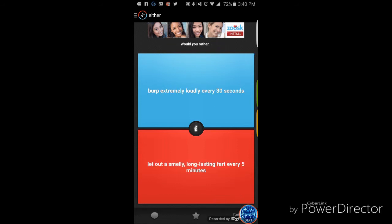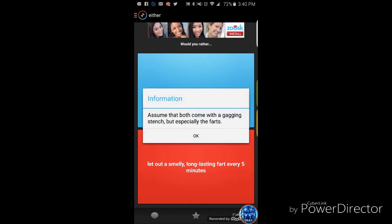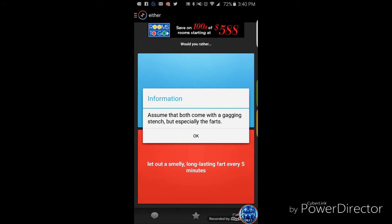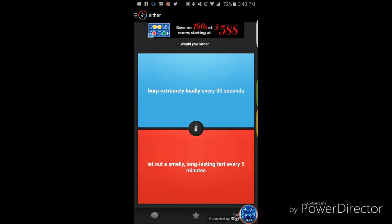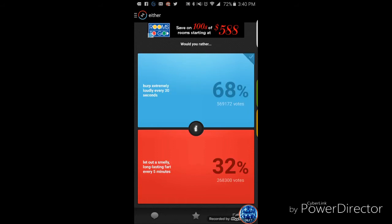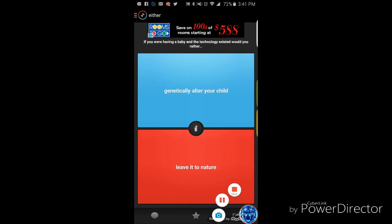Ooh, this one's my favorite right now. Would you rather burp extremely loud every 30 seconds, or loud, smelly, long-lasting fart every five minutes? Meaning if it's gonna be long-lasting, it's gonna take five minutes for the smell to go away and then you're just gonna fart again. Or you can burp every 30 seconds. That burping would be the one I want. Wait, can I see it? Assume that both come with a gaggy stench. Well, especially the farts. I'm going with a burp. I would go with a burp too. And we win. Obviously.